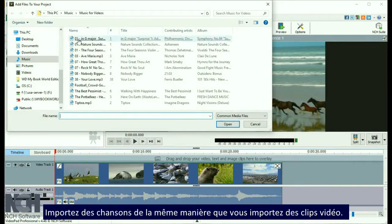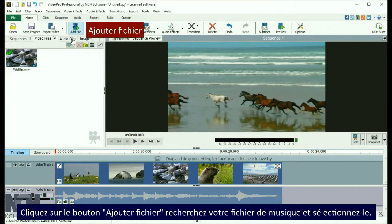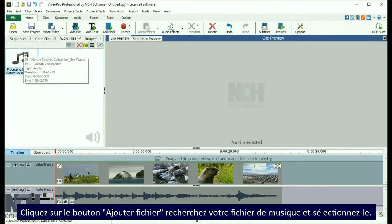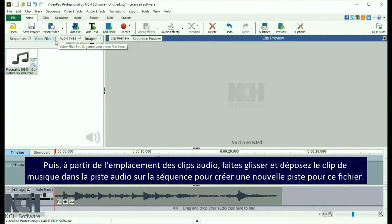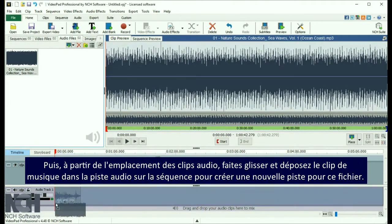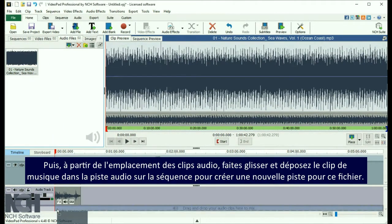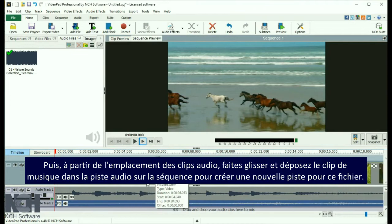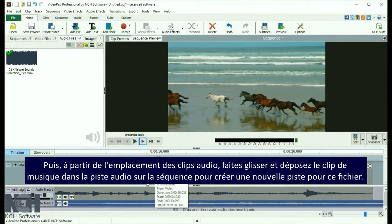Import songs the same way you import video clips. Click the Add Files button, browse to the music file, and select it. Then, from the Audio Files bin, drag and drop the music clip onto the audio track in the sequence to create a new track for it.